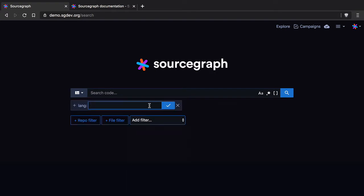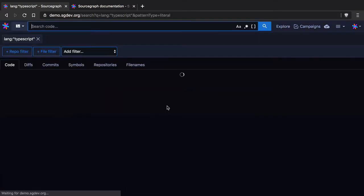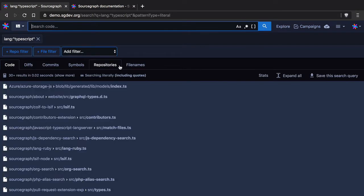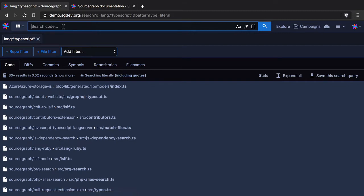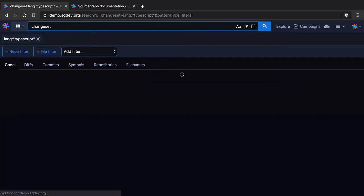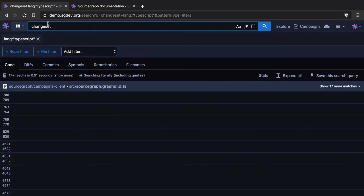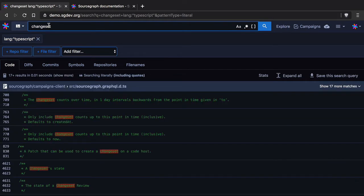So we do the same thing, say language, select TypeScript and now each time I add a filter this is going to give me a new set of results. So now I'm going to say I want TypeScript and I'm going to search for all instances of change set.